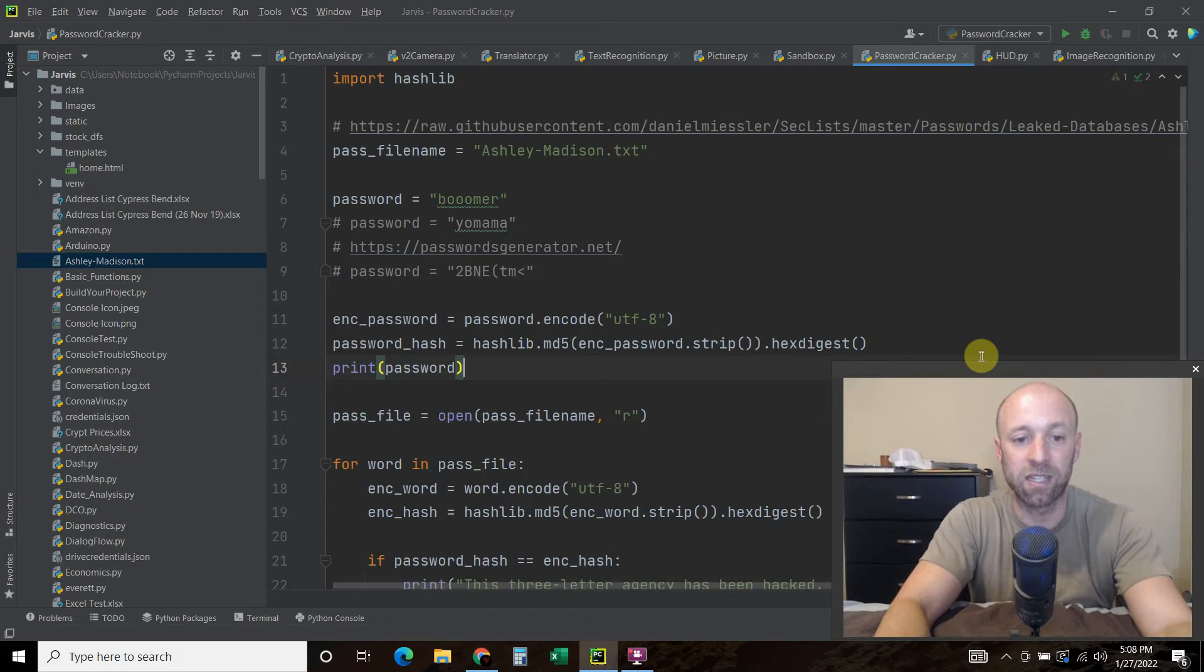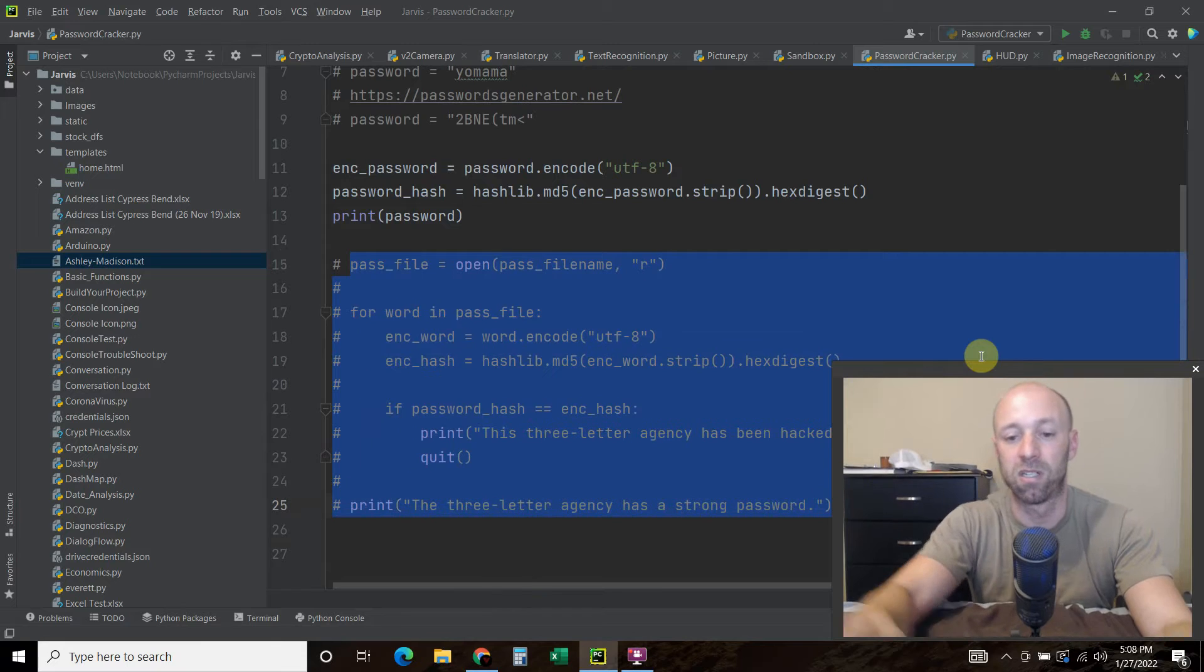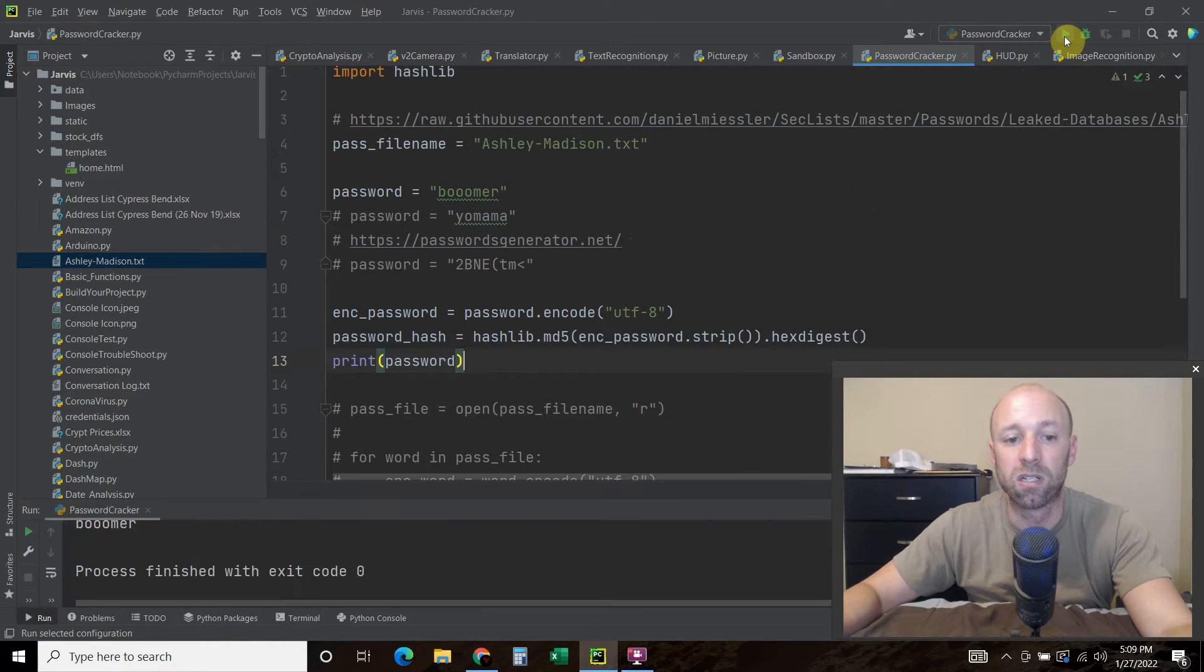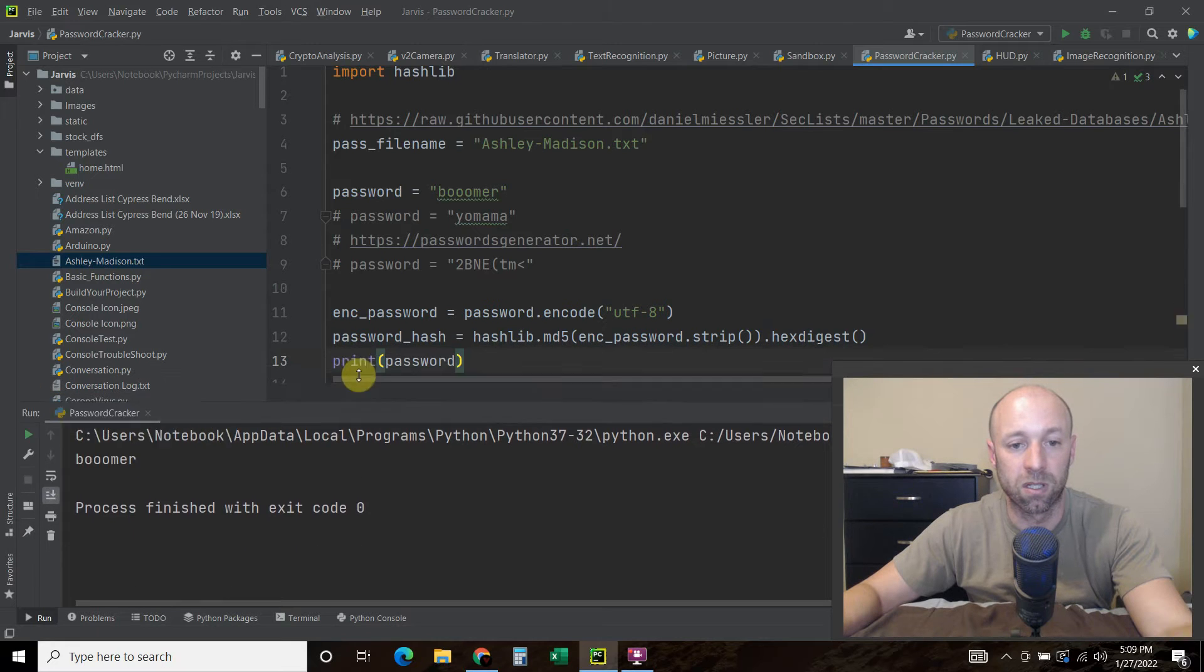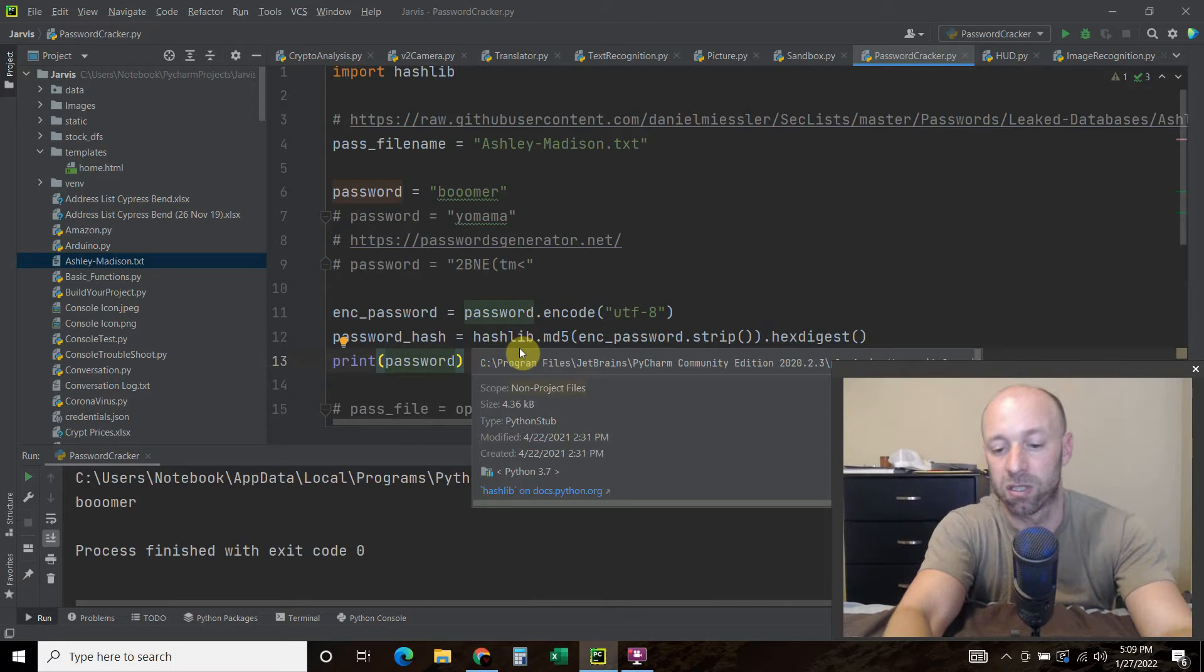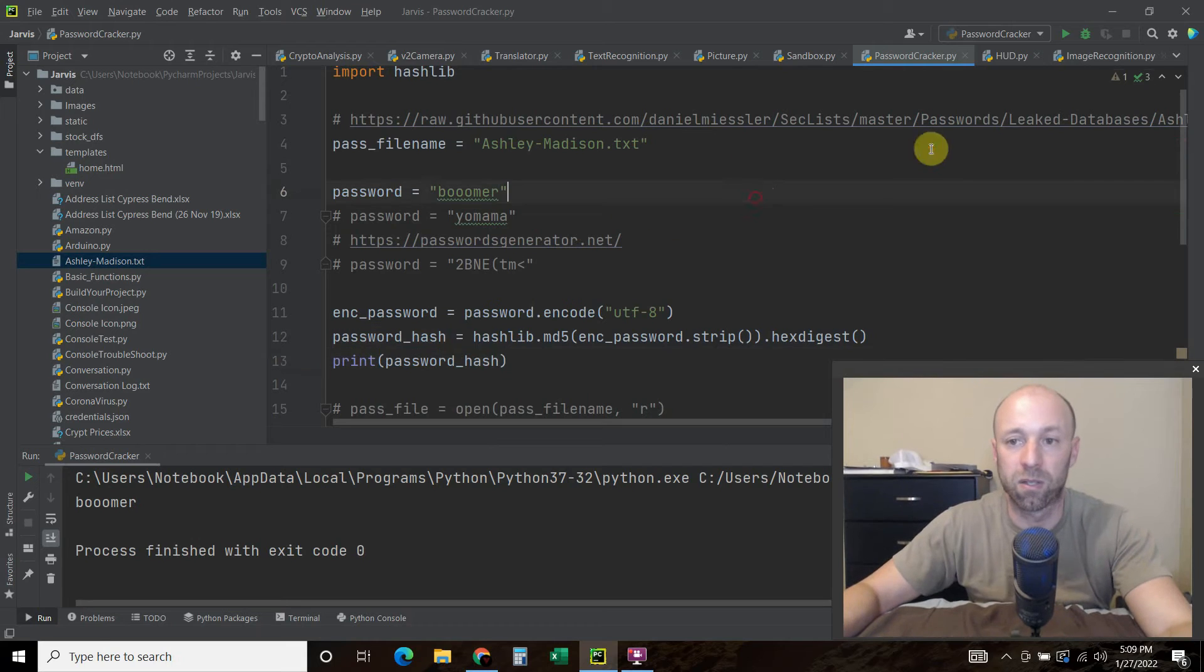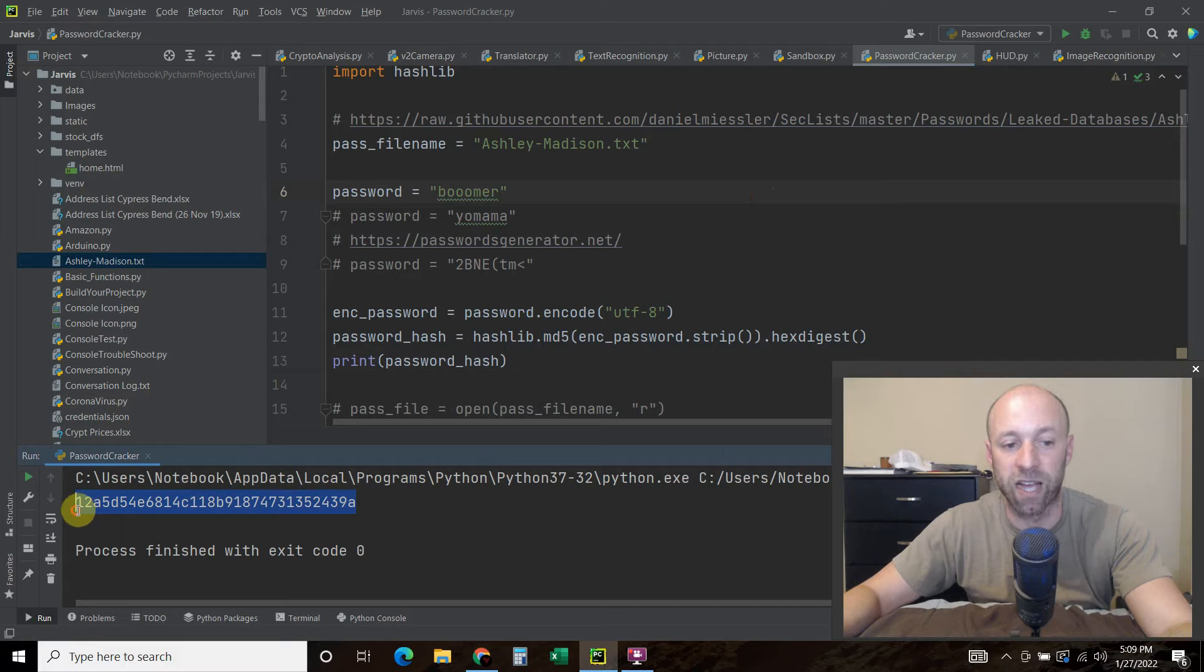And basically it's just a hexadecimal representation of a password. And that is what's used to, there we go, print password, we want password hash. Okay, so let's run this again. So this is a hexadecimal, and this is what you'll find in password databases.